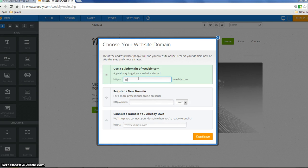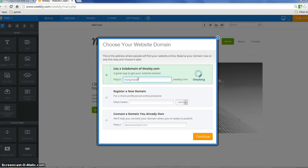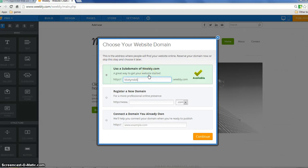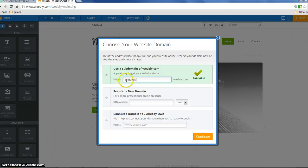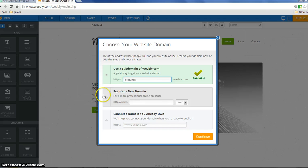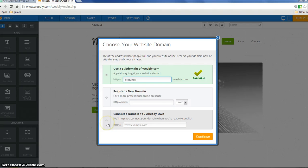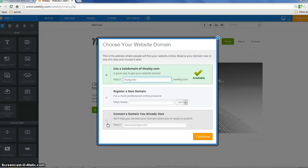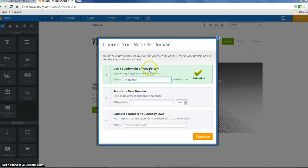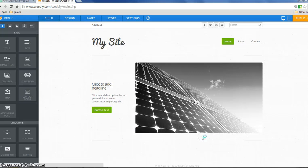I'm going to go ahead and claim my domain name and this is going to say dot Weebly dot com and this is the free one. These cost money and that's how Weebly makes its money so that you don't have any ads or anything which is really nice and keeps it free for you. So I'm just going to keep a subdomain of Weebly so it'll say dot Weebly dot com and click continue.